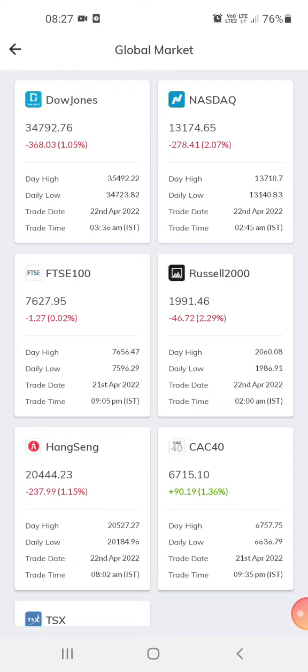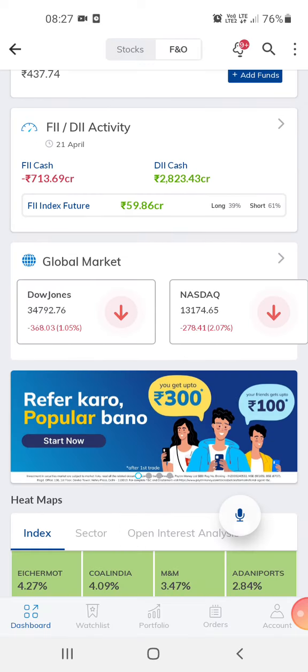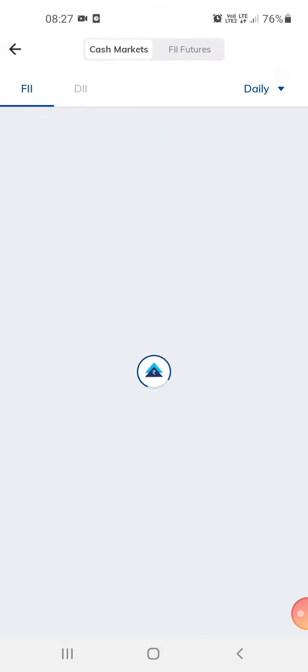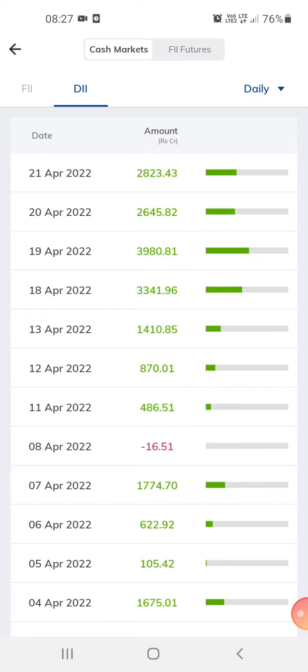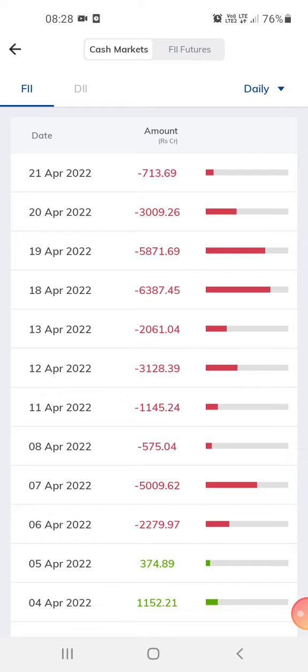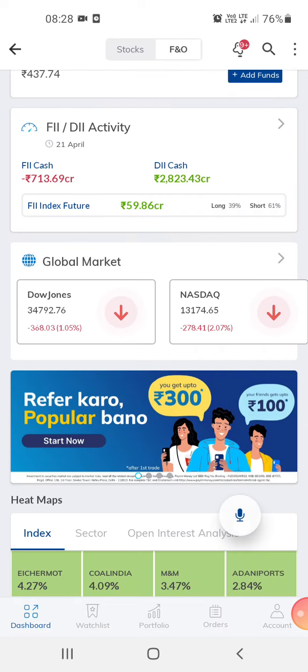This is the global market — this is the Dow Jones and Nasdaq, just for our reference. And this is the DII, which is local investments. The local investment is higher than the foreign investment today. We check this to get an idea of what could happen in the market or how the market would work today.